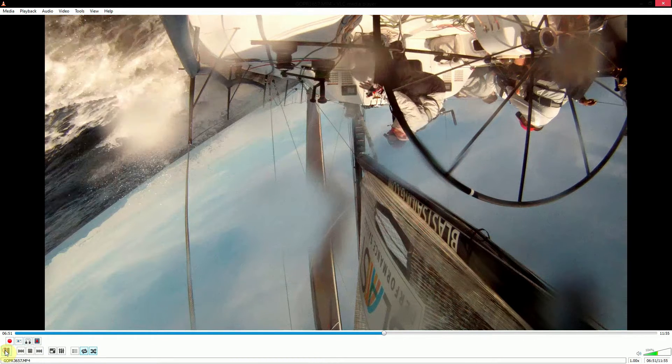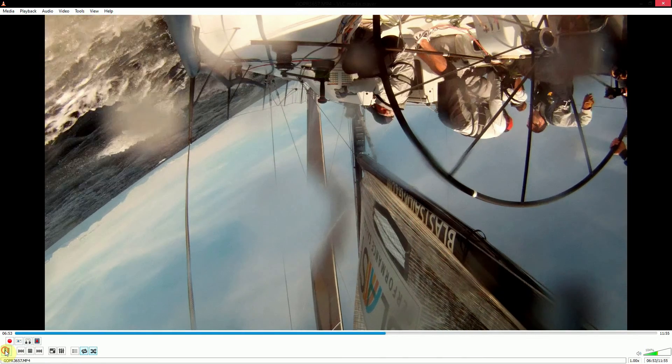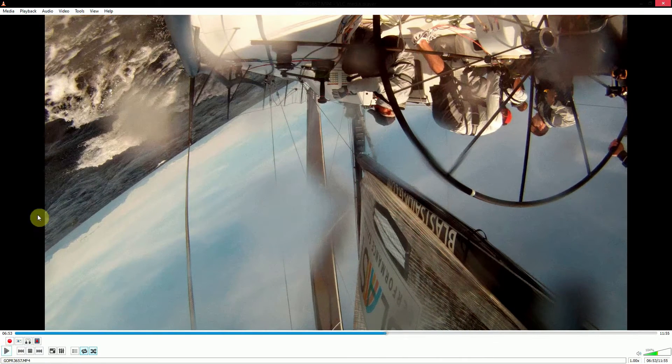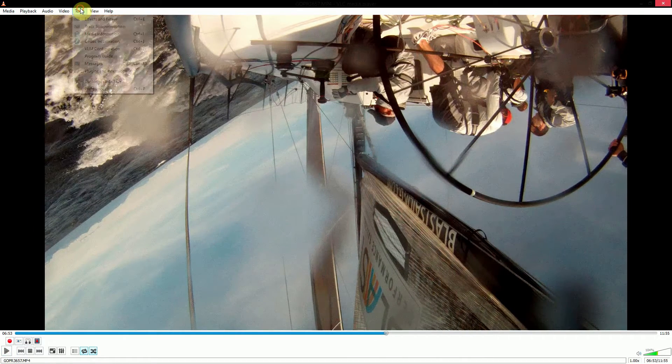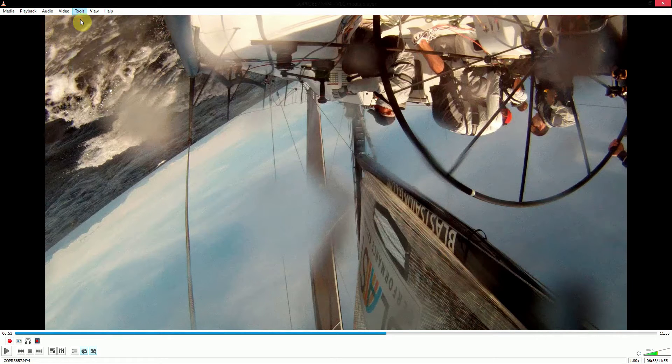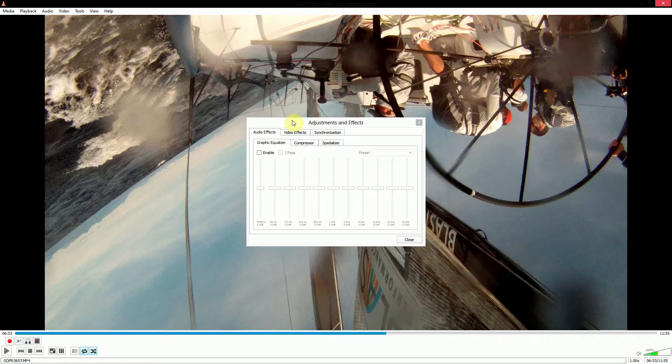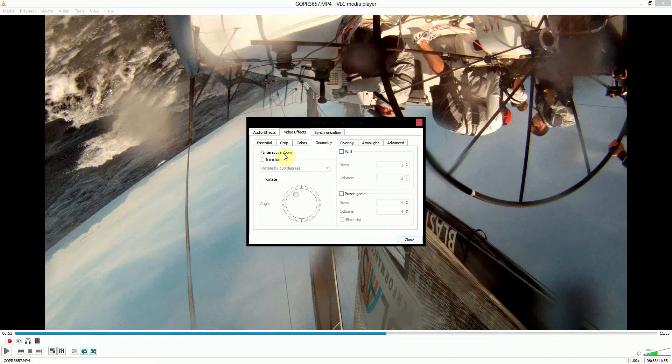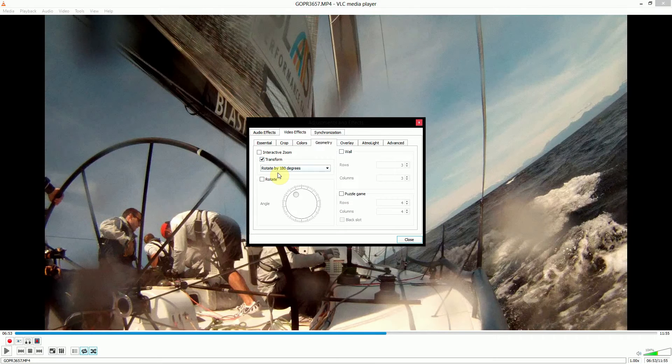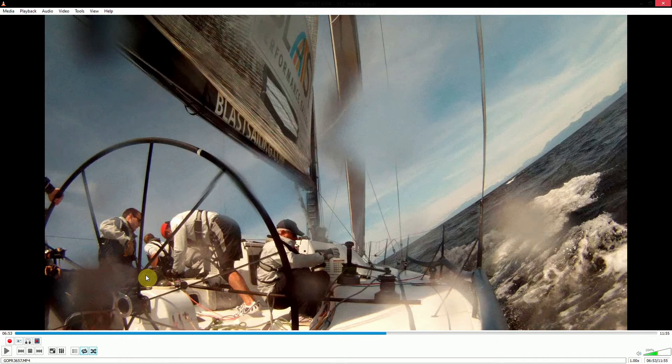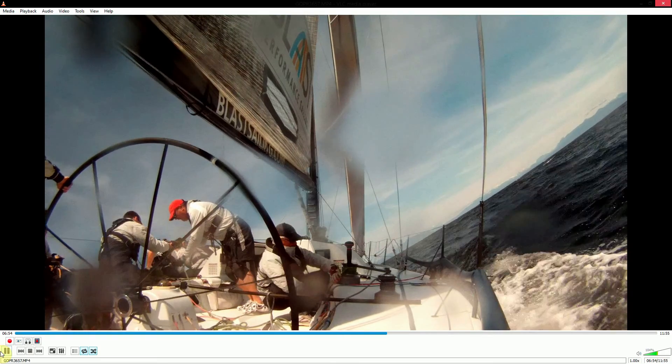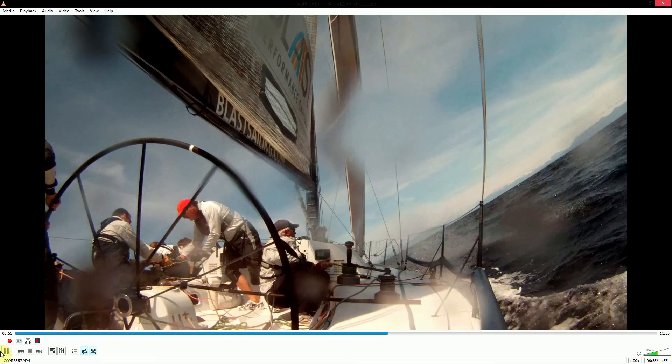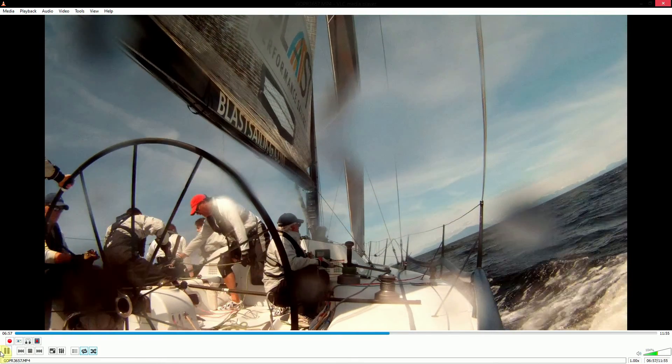So I've got the video file open, as you can see it's upside down. We want to play it back, flip it over. We go into tools, effects and filters, video effects, geometry, and then we can go transform and it automatically pops up, rotate 180 degrees. We can close the little window, hit play again and we can see the video plays back right way up.